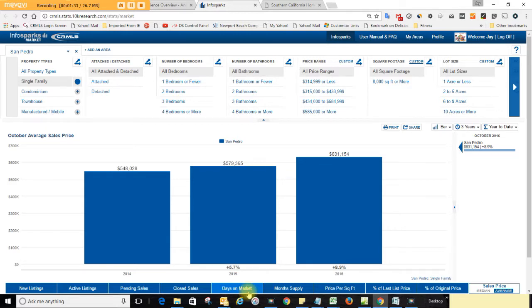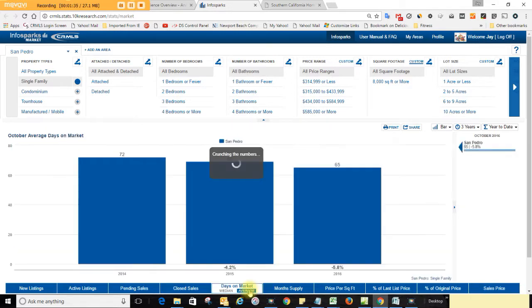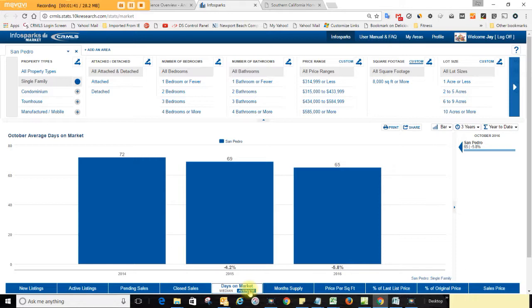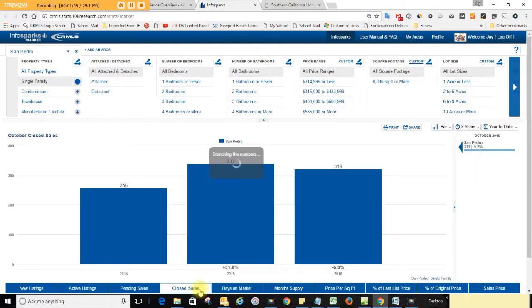And how long do you think it takes to sell a house in San Pedro? The average time on market: 65 days. That's down 5.8% from a year ago.